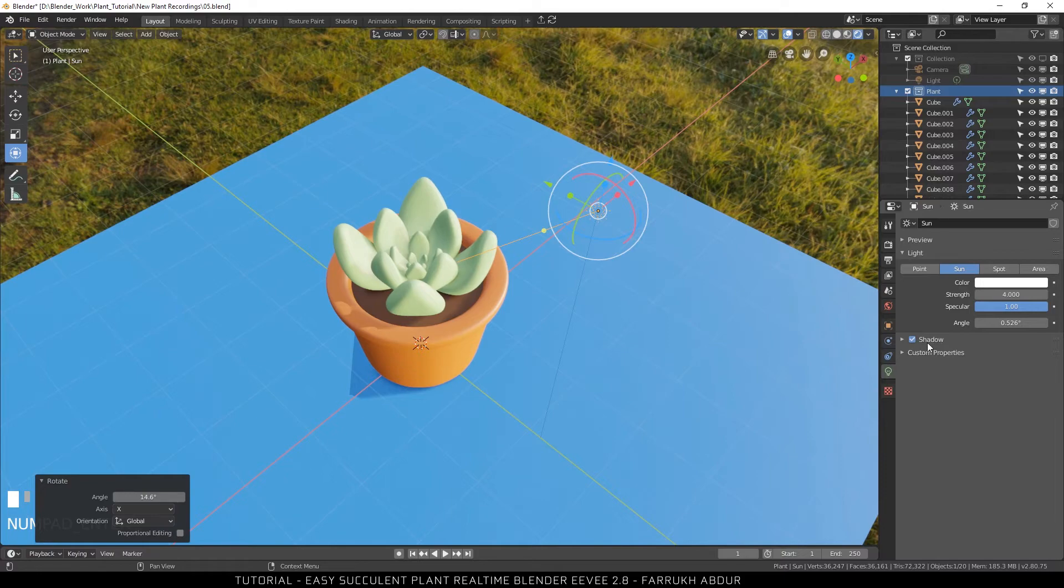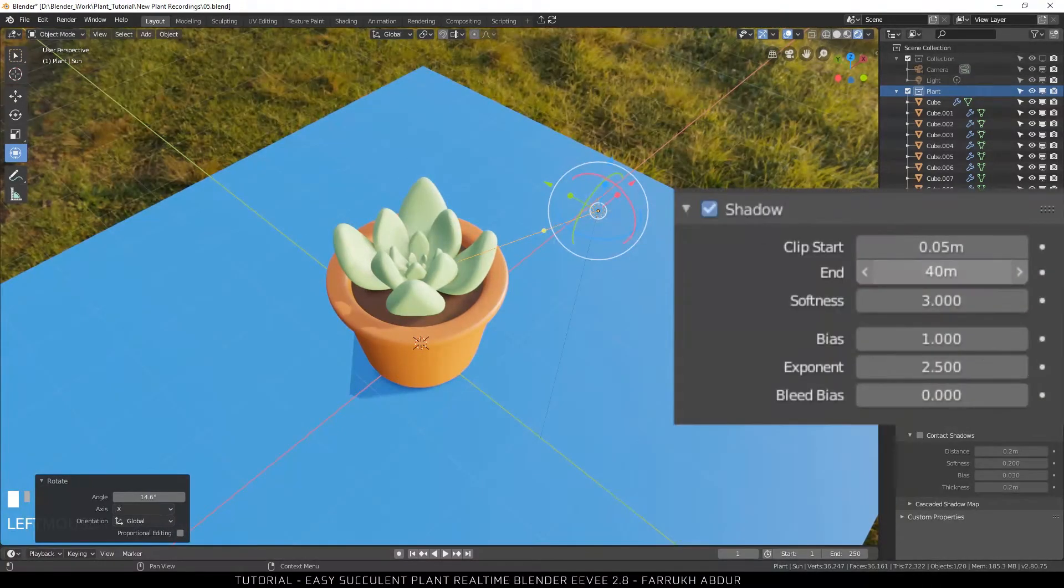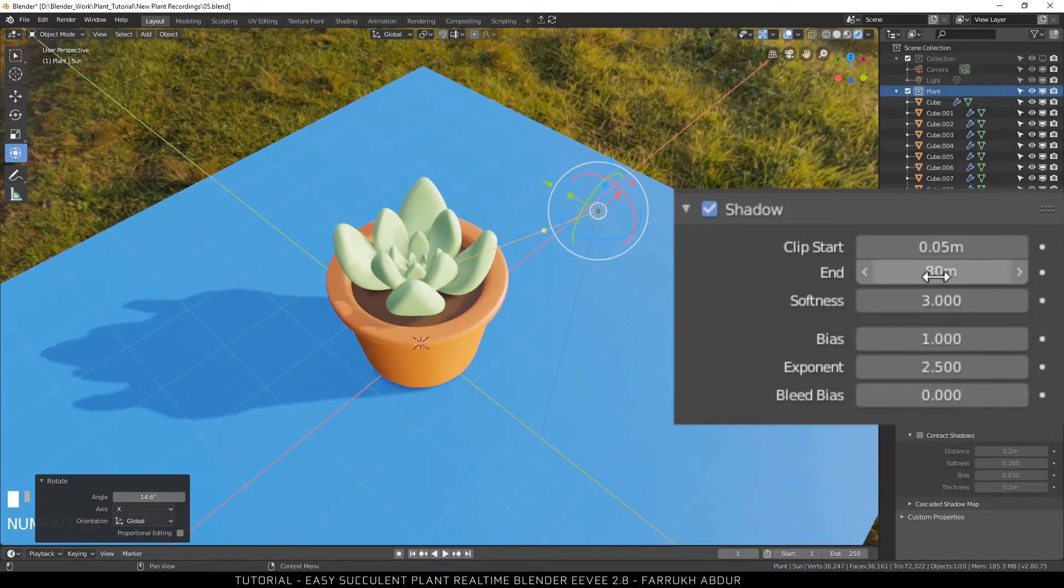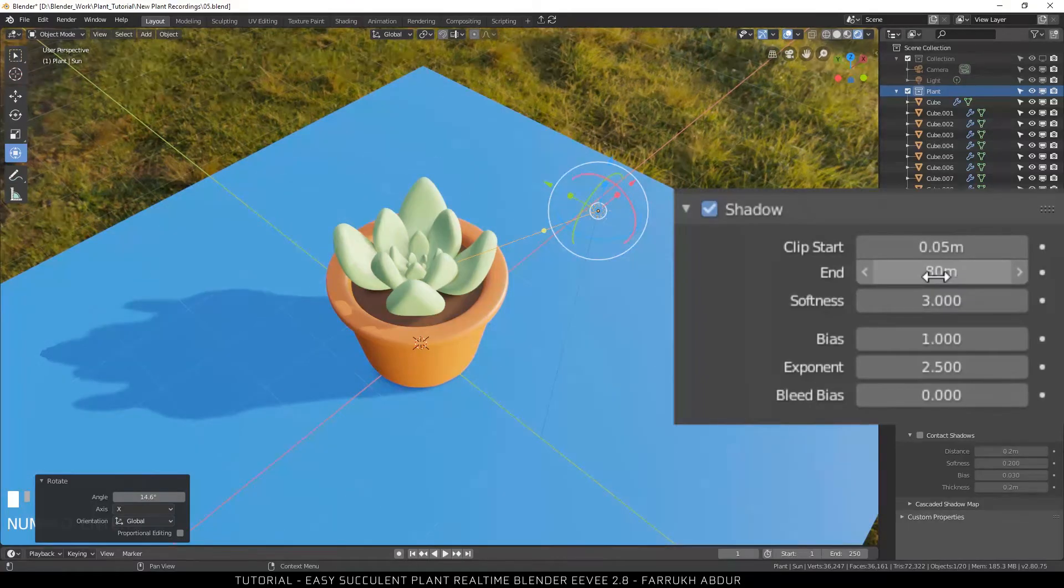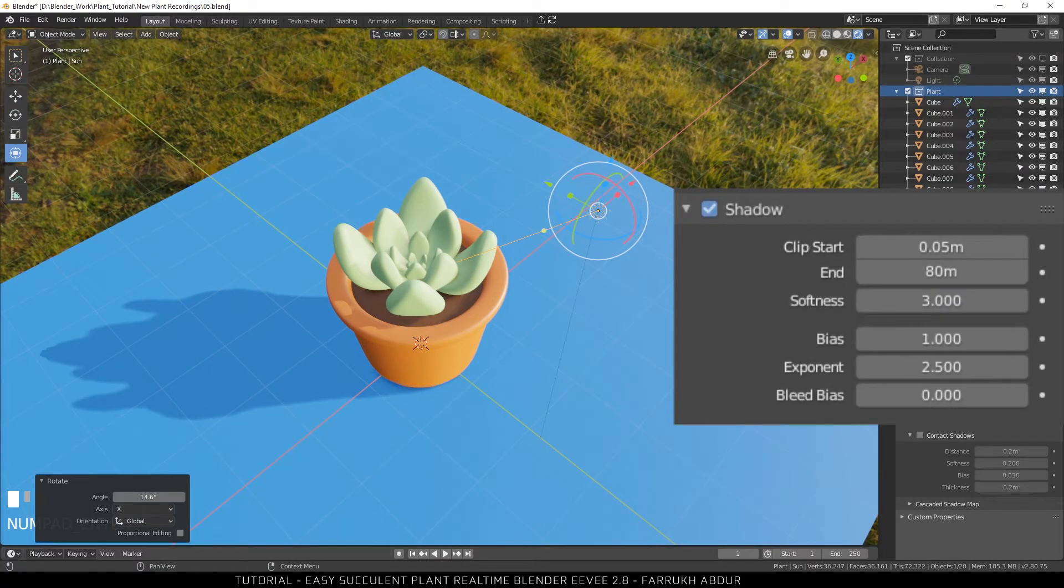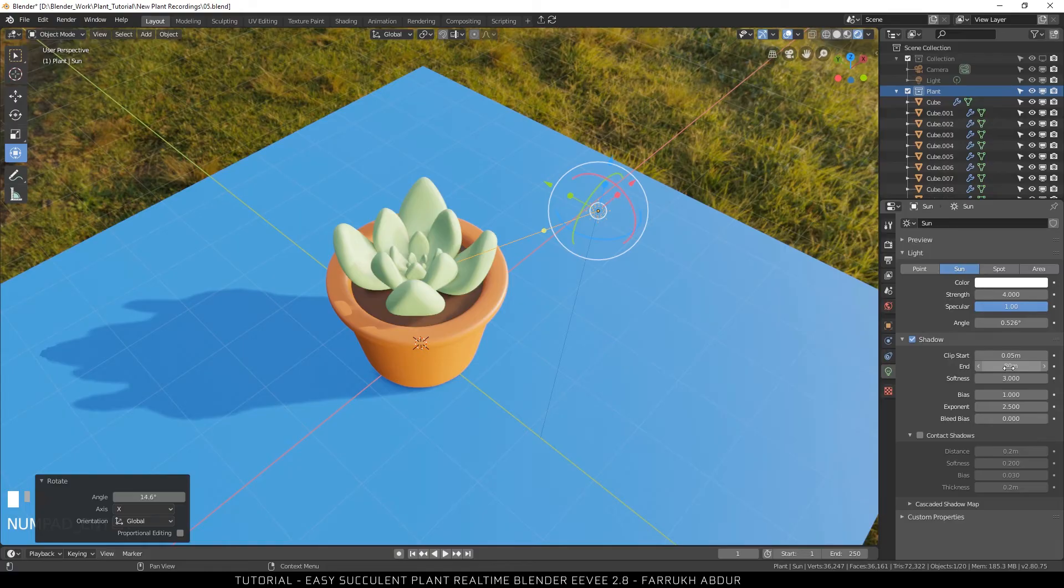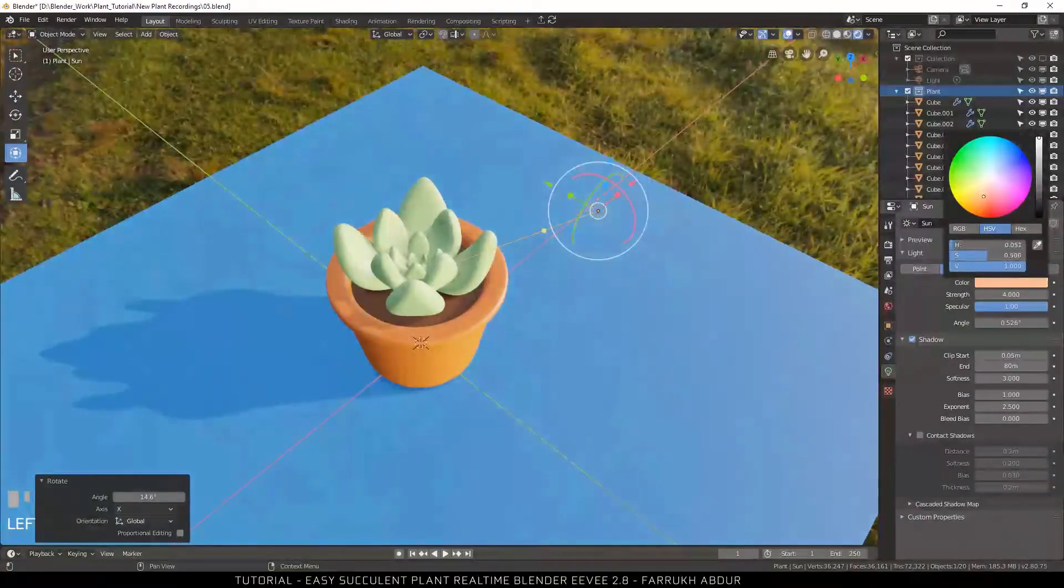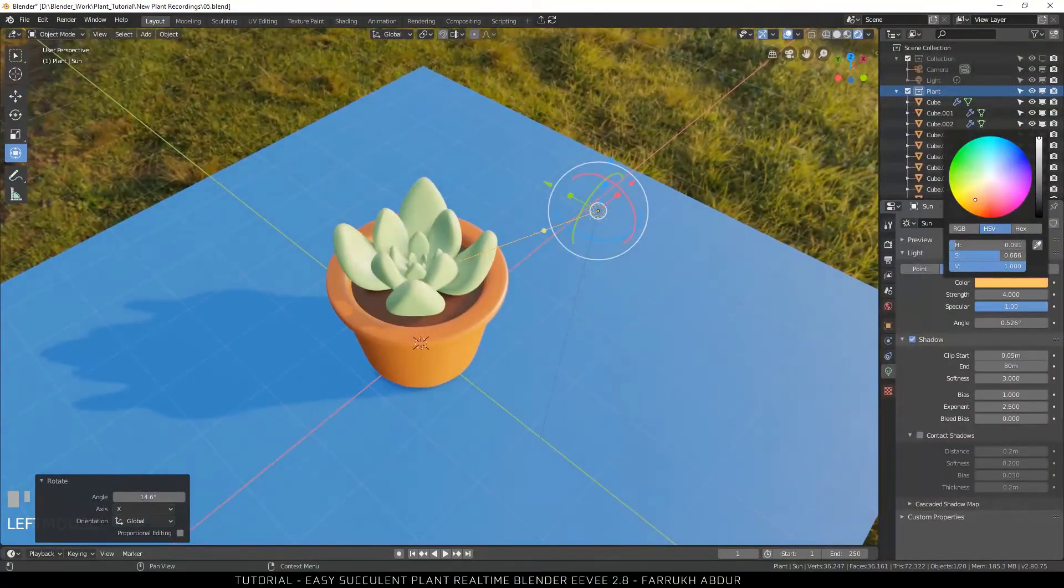The ground shadow of our plant object may appear to be not fully shown. To fix this, simply increase the end distance so it is fully visible. Change the color of the light to orange.